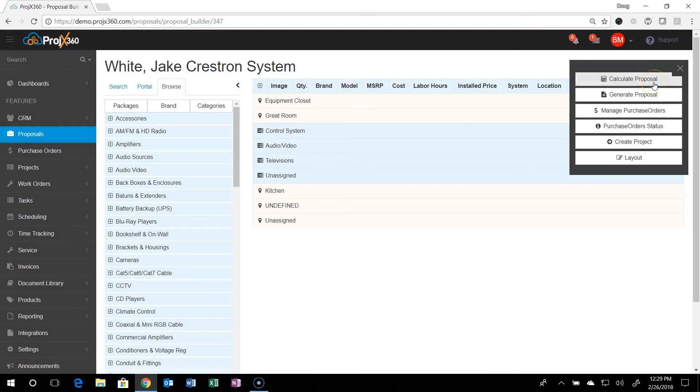And that pretty much concludes the building of a proposal. Thank you and have a good day.